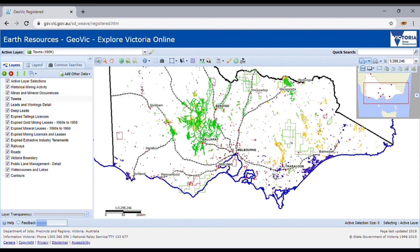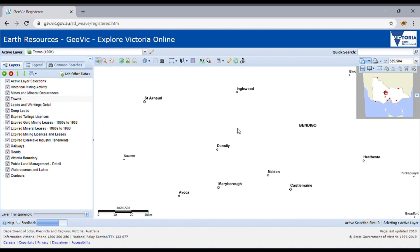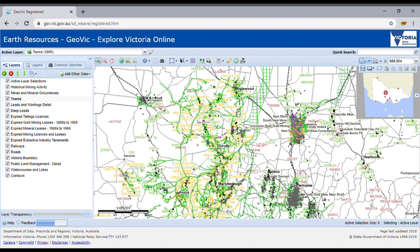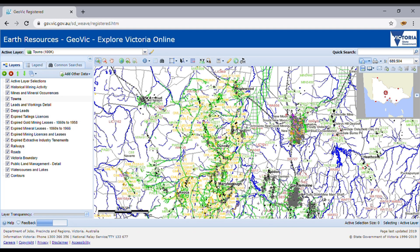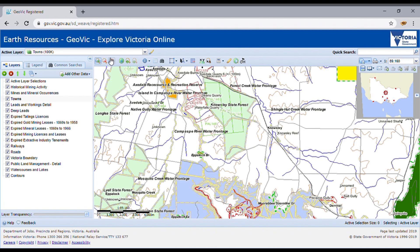We'll zoom in using the zoom tool. You can either just click on the screen or click and drag. If we click and drag on any random area, it takes a little bit to load up — but that's just all the information it's providing you with. When zooming in again on a random area, because we've got all these different layers loaded through the presets, it just takes a little bit longer depending on how much data you're loading. It's okay to expect it to take a few seconds or up to a minute.